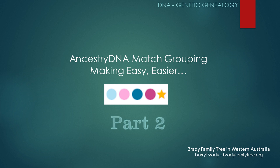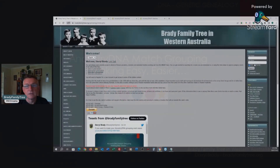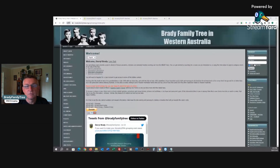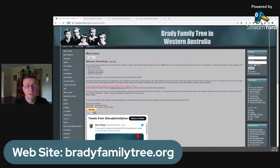Hi, this is Daryl from Brady Family Tree, and this is a follow-up to the last YouTube video, Making Easy Easier, about doing your Ancestry DNA grouping. What we're going to do today is have a bit more of a look at what was shown last time on how the grouping system works, and then do a run-through on how to set up the grouping for your four grandparent groups. If you haven't checked out the Family Tree site, it's bradyfamilytree.org. On to the DNA.